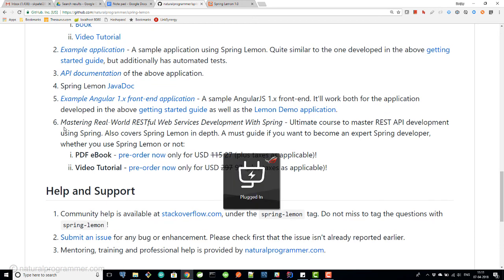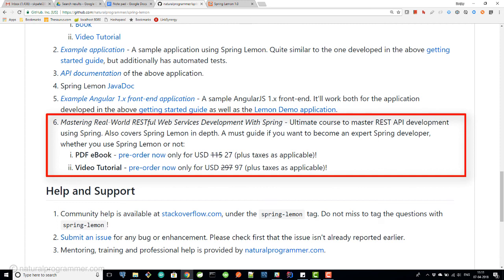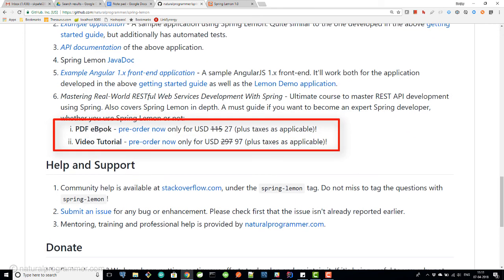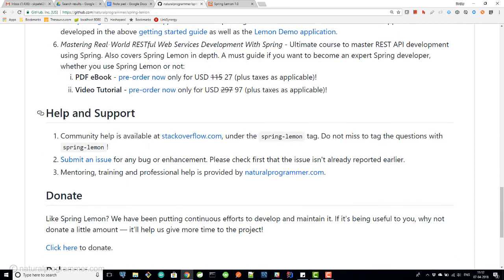We also have a Mastering Real-World RESTful Web Services Development with Spring Ultimate Course. You can go through that to master REST API development using Spring — it covers Spring Lemon in depth and is a must if you want to become an expert Spring developer, whether you use Spring Lemon or not. It's available in both PDF and video tutorial format, and if you pre-order it now you will get very big discounts. Whenever you need help and support, check the provided links.